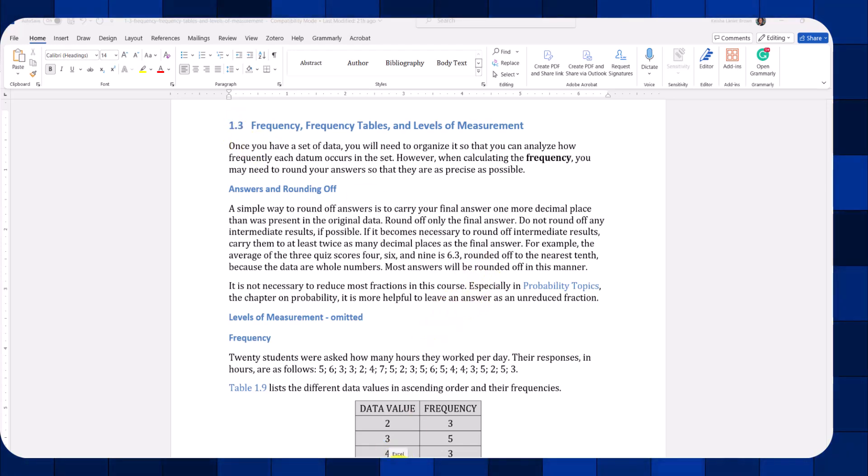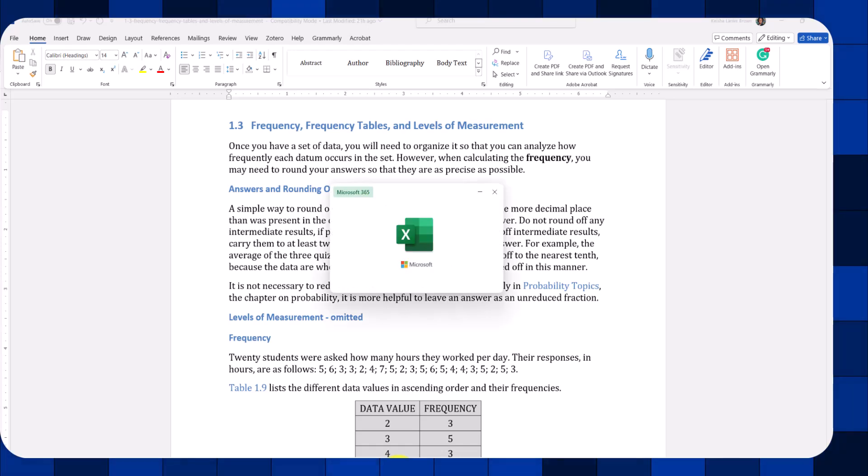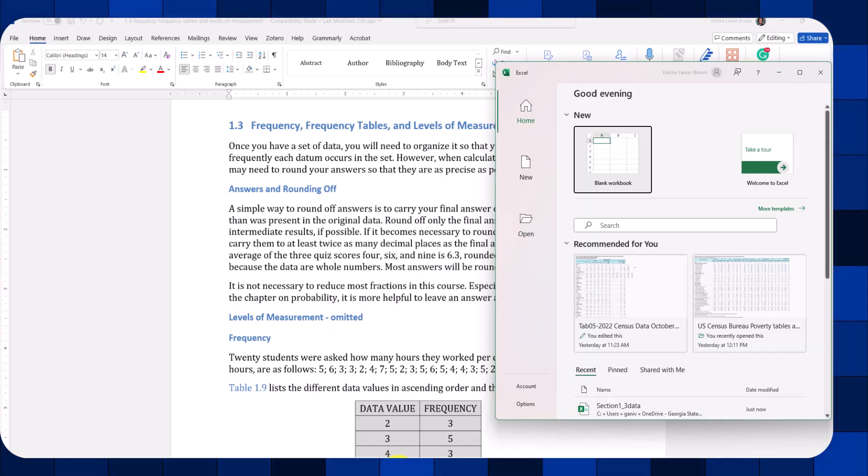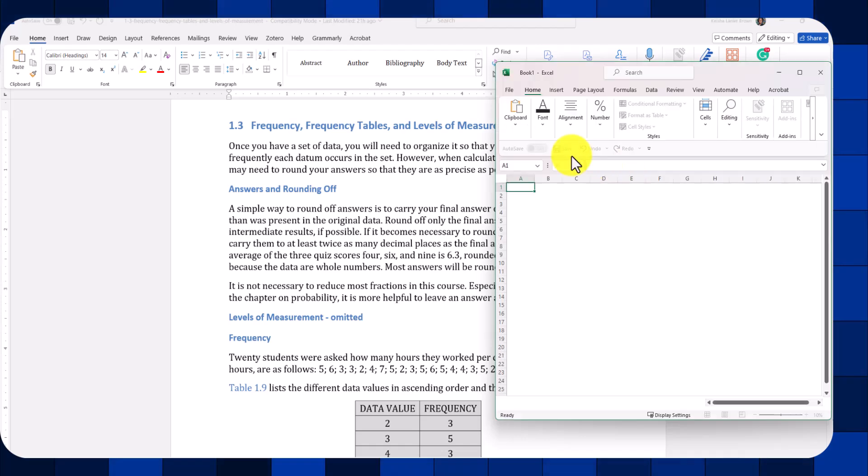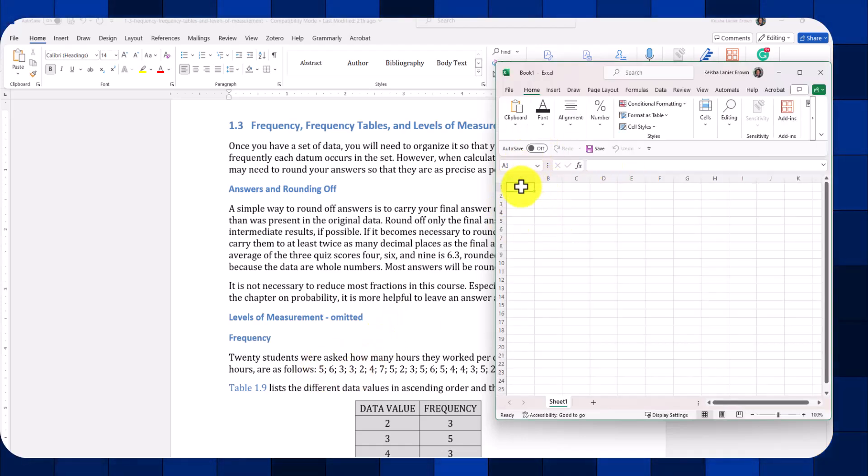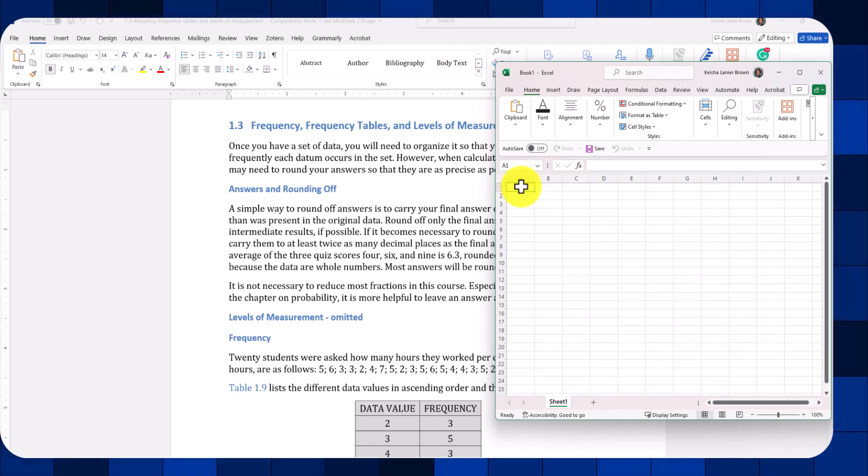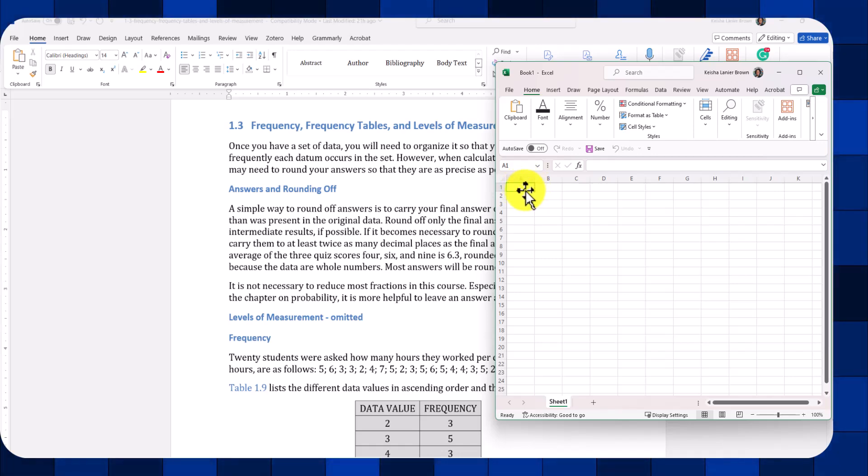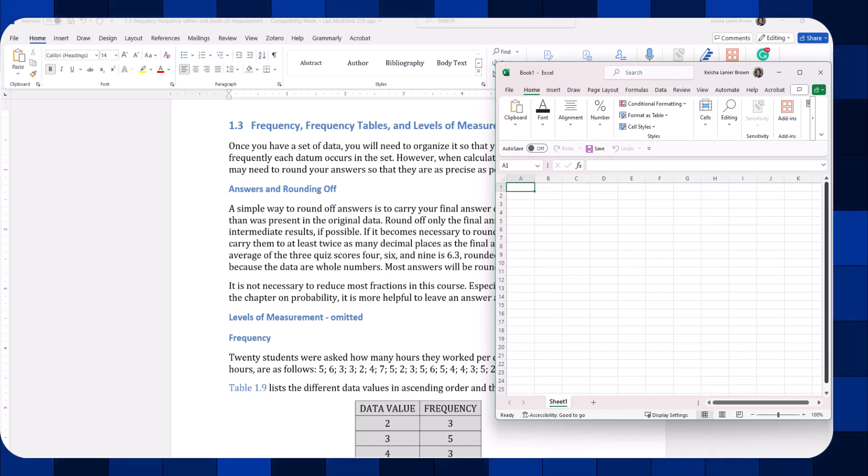First, we're going to open Microsoft Excel, and we want to enter our data. We want to make sure that on this first row, we type in the name of the variable, and then we fill in the data.